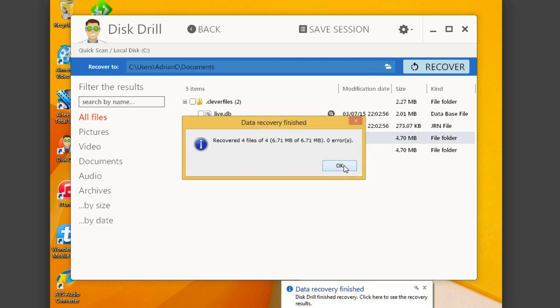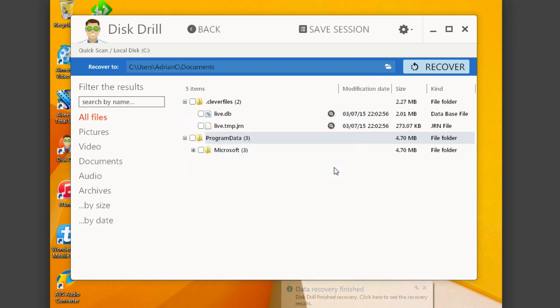And just like that, my data recovery is finished and complete. It shows me the files recovered and it shows me the amount of data that I just recovered there with any errors, in this case, zero.